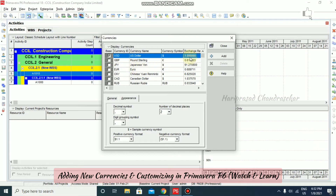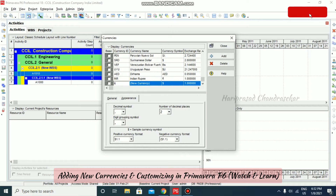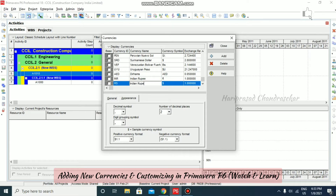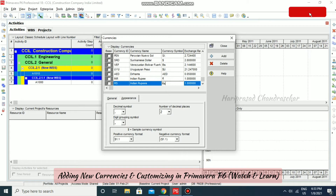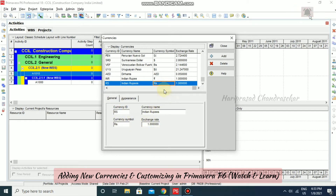These things we can create by ourselves. For example, I'm going to click Add, so the new currency dialog appears. You can put the currency ID like 'RS' for Indian Rupee, then specify the symbol 'RS.' and the conversion rate can be updated later. Here you can see currency ID, currency name, currency symbol, and exchange rate.